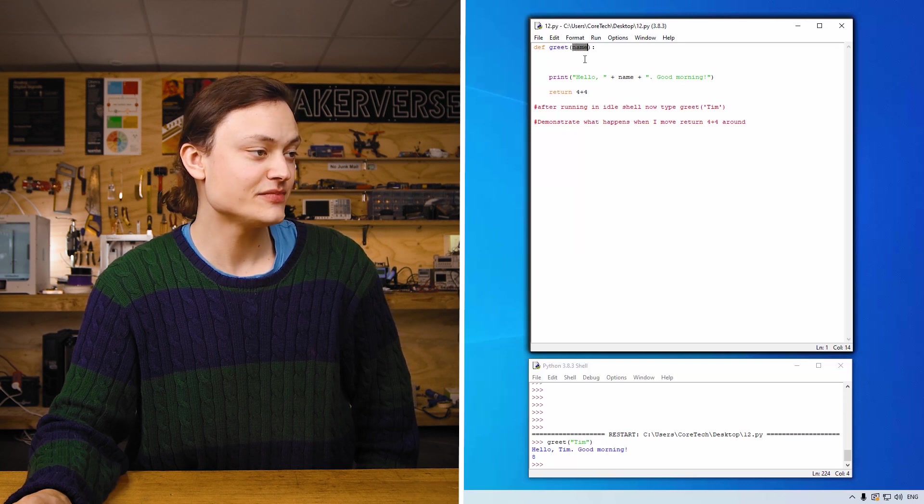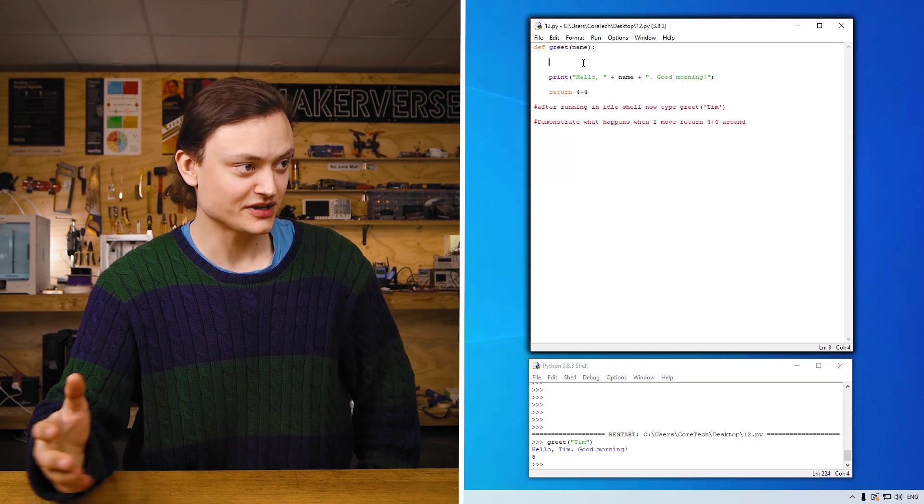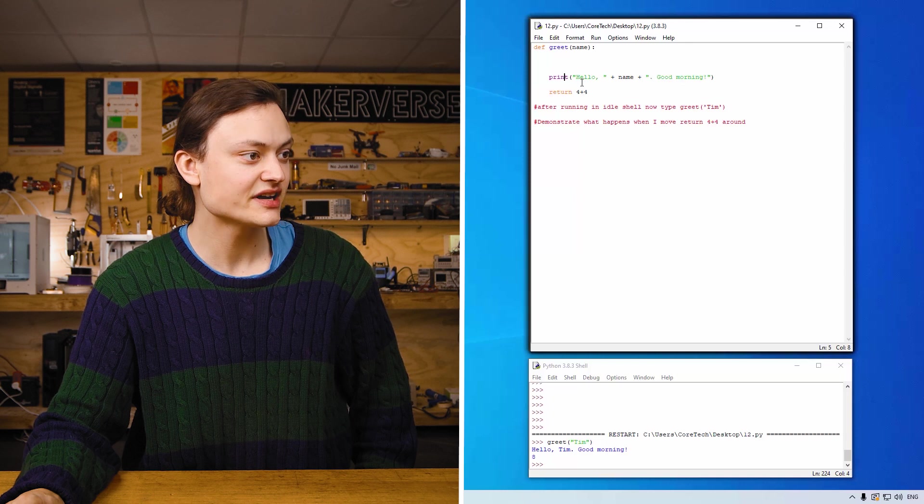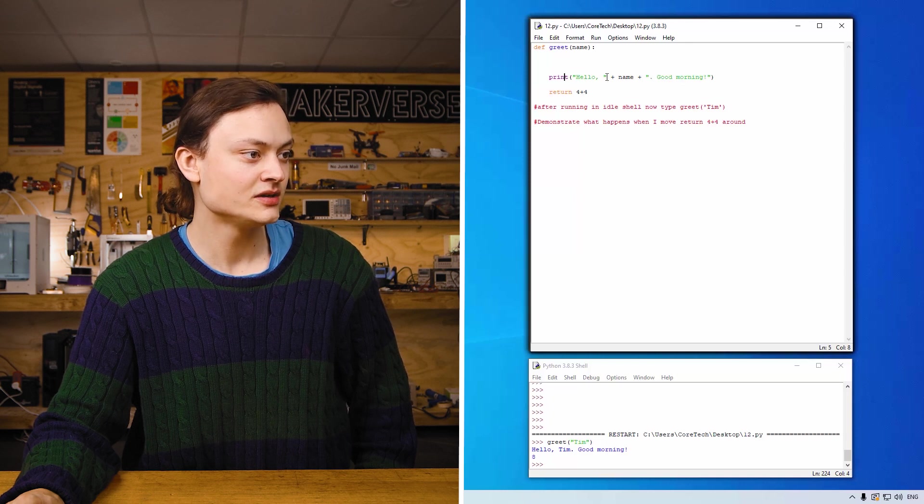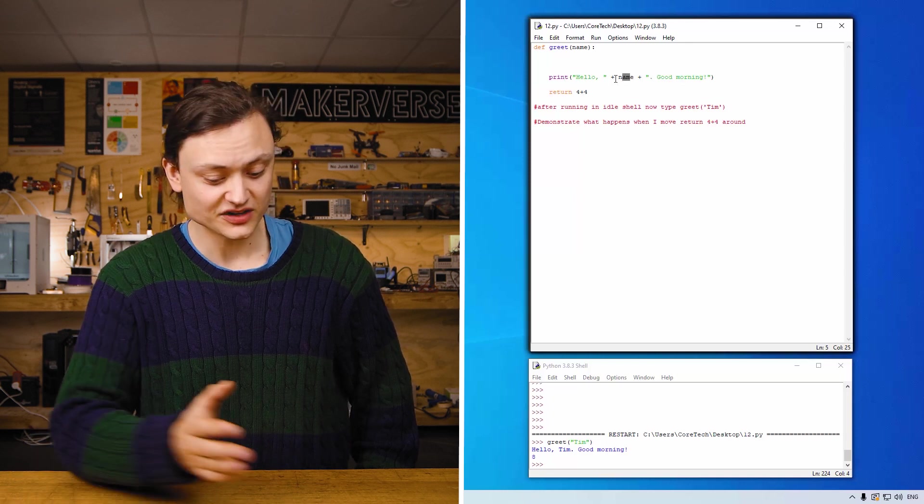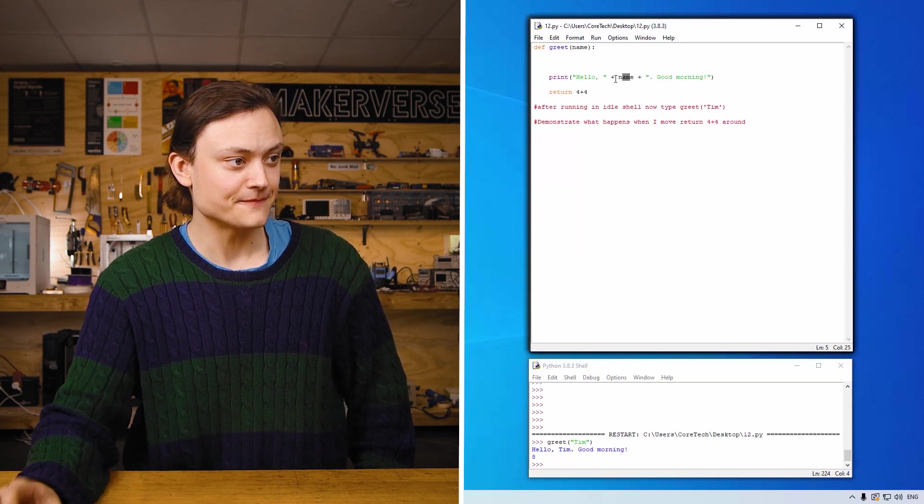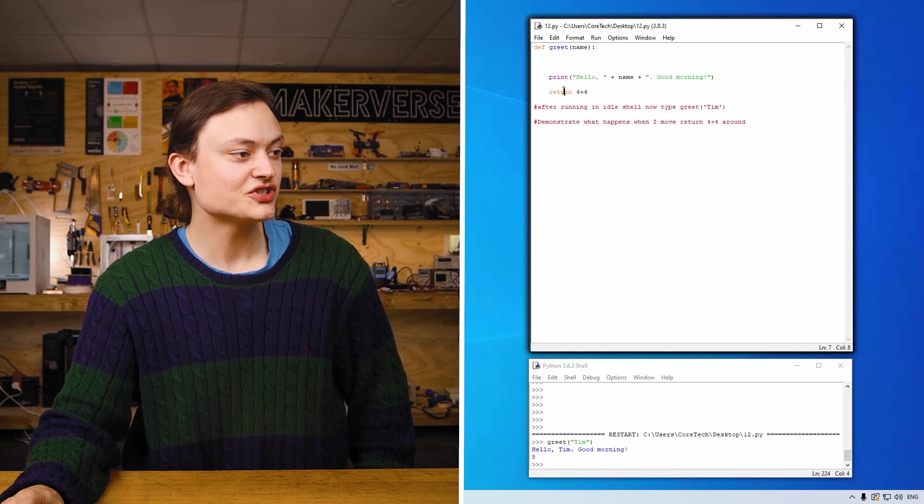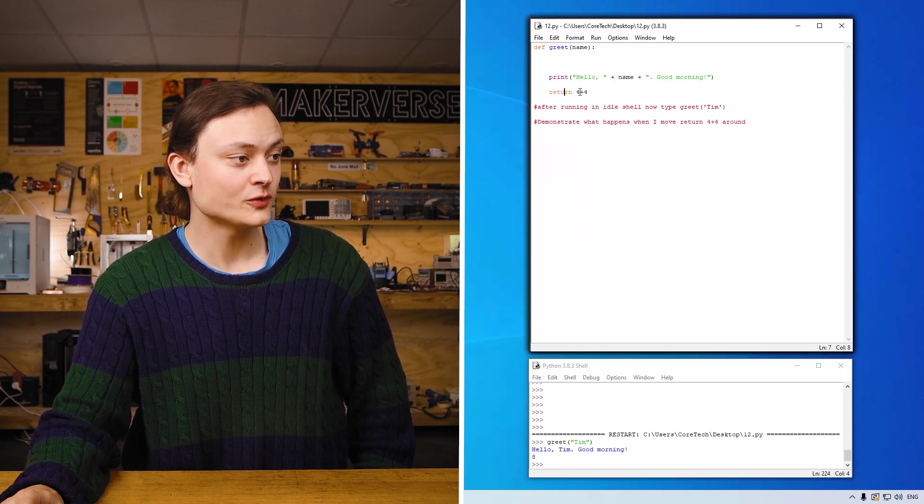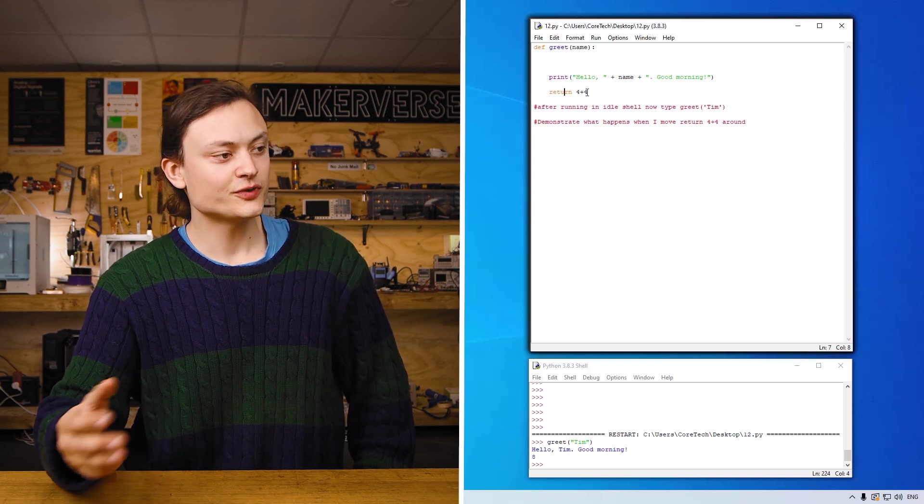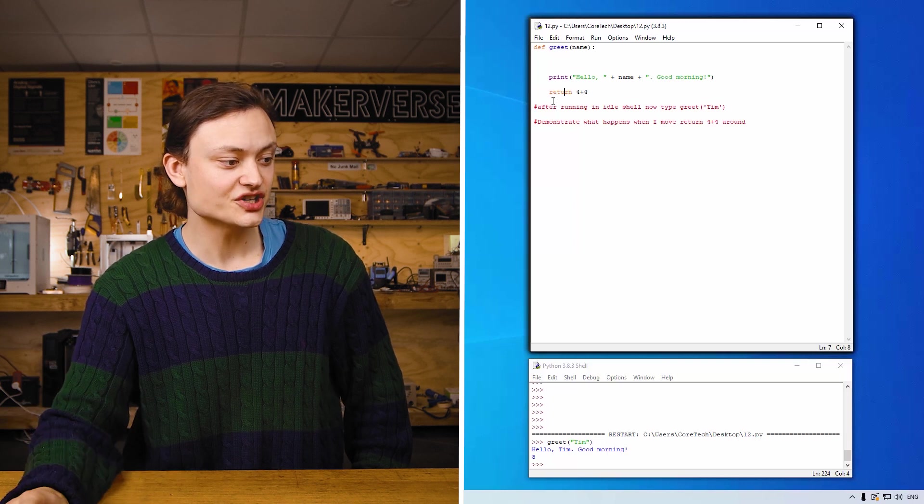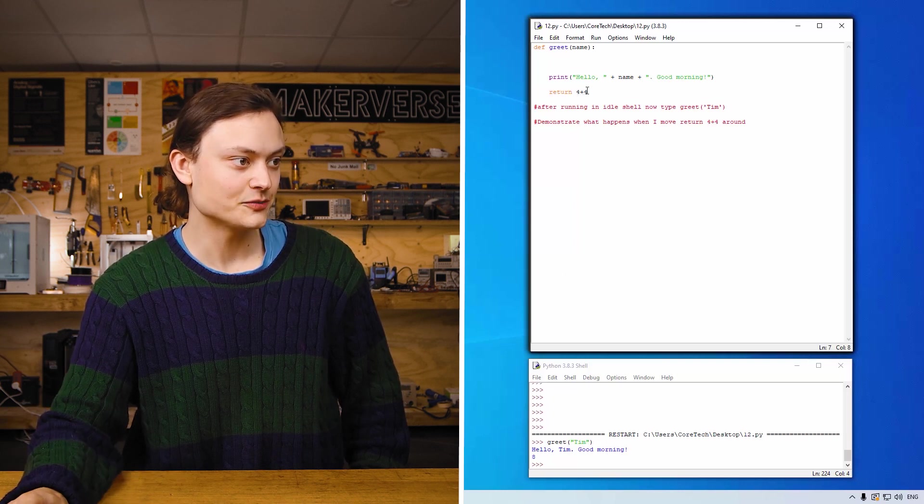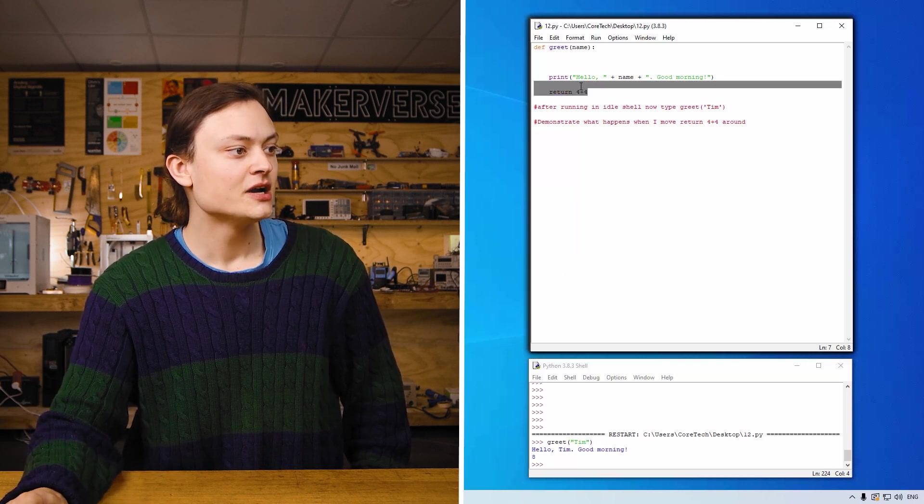Print, hello, name. That's where you've written your name. Good morning. Now this return 4 plus 4, this prints and displays to the idle shell 8 because that's necessarily what's happening. But see what happens when I move return to before the print.